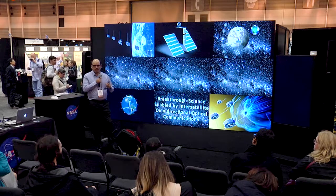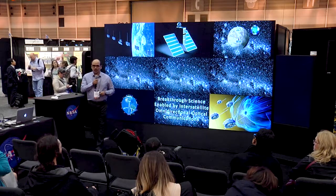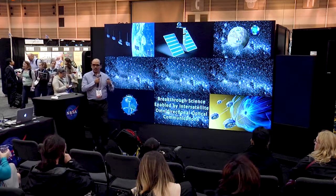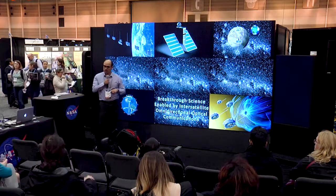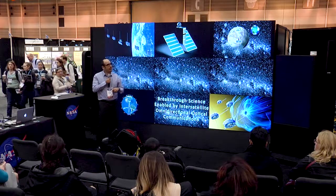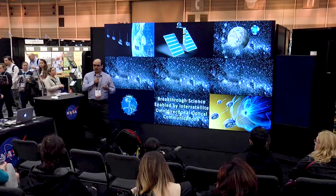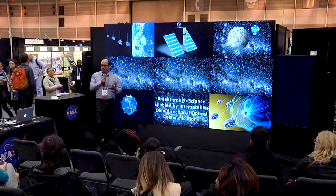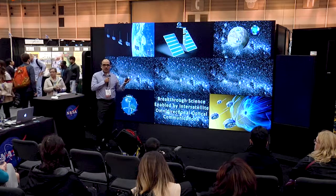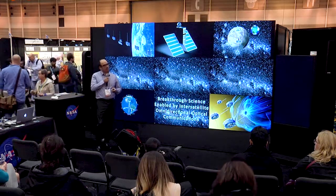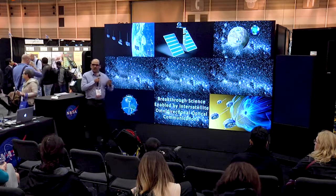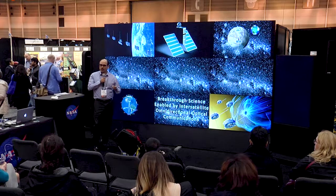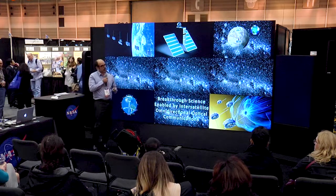During some of the presentations — atmospheric science presentations yesterday and poster presentations today — some of the prospective applications for these new communications systems were discussed. I'm going to go over that in some detail in the coming slides.